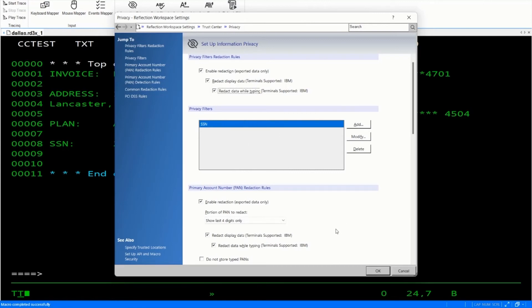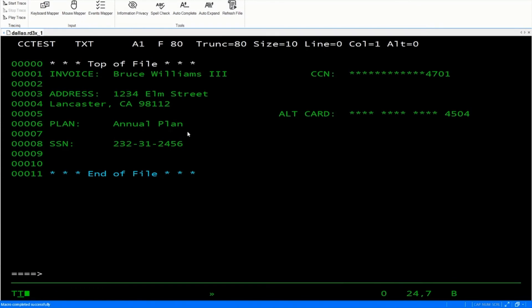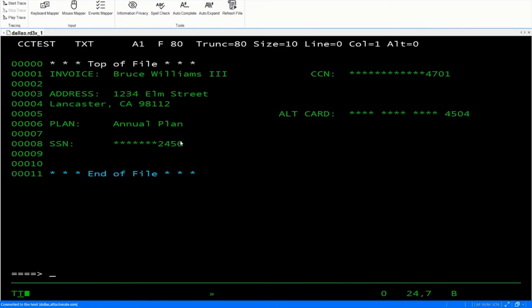So now that we've selected that, let's click OK. Let's refresh our file. And you'll notice now that our social security number is also redacted. And now let's demonstrate typing a credit card number in and watch it redact as I'm typing.